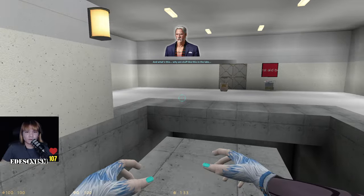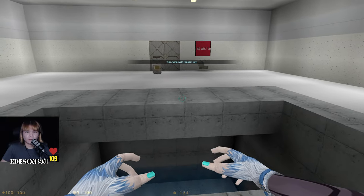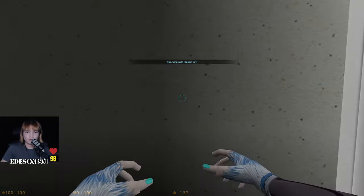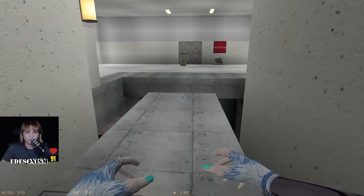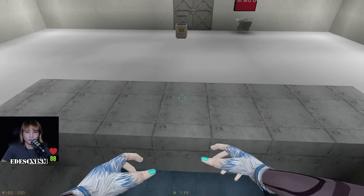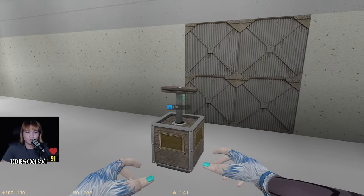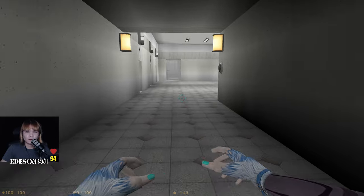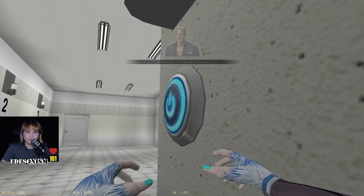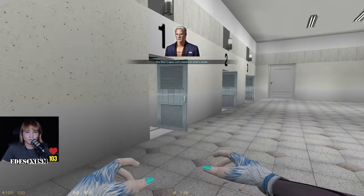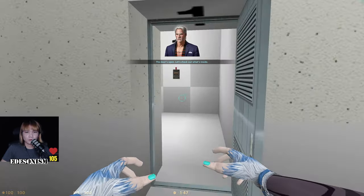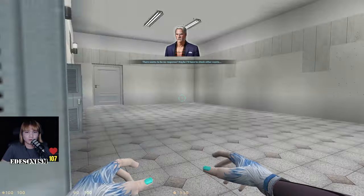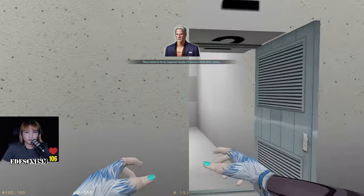What is this? What are these things doing in the lab? Jump with the space key. Kind of room — everything is open.